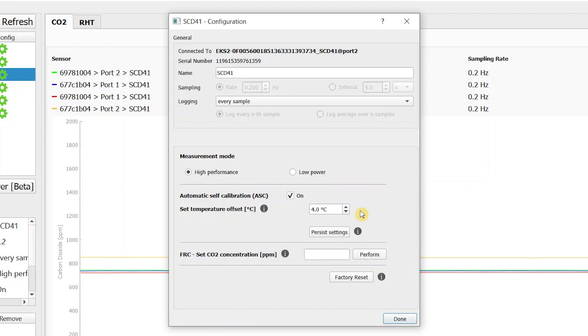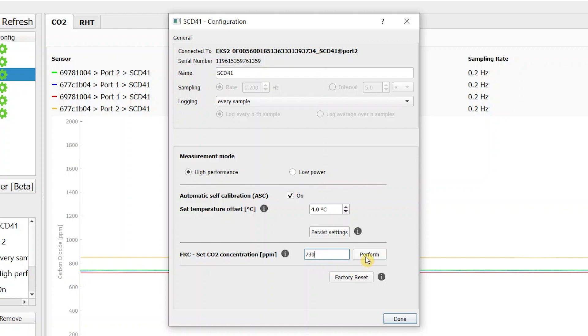What we are interested in is the FRC standing for forced recalibration. We simply insert the CO2 reference value, 730 ppm in our case and then press perform.